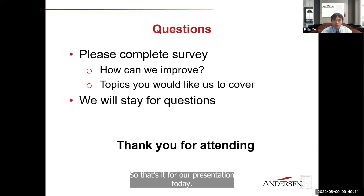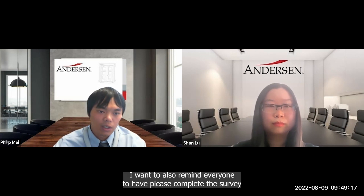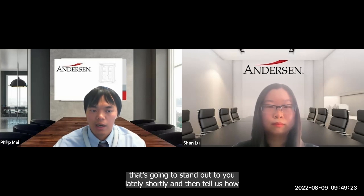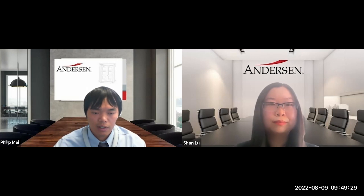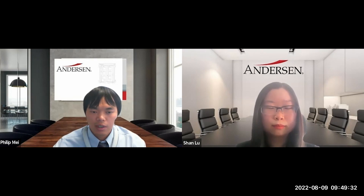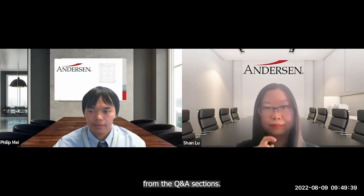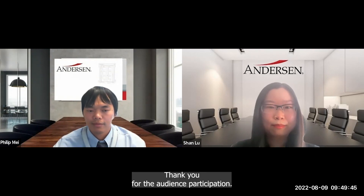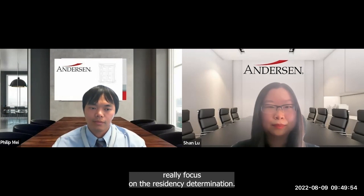That concludes the presentation. We're opening up for questions now. Please also complete the survey that will be sent to you shortly and let us know how we can improve and what topics you'd like us to cover. We received quite a few questions, and most of them focus on residency determination.